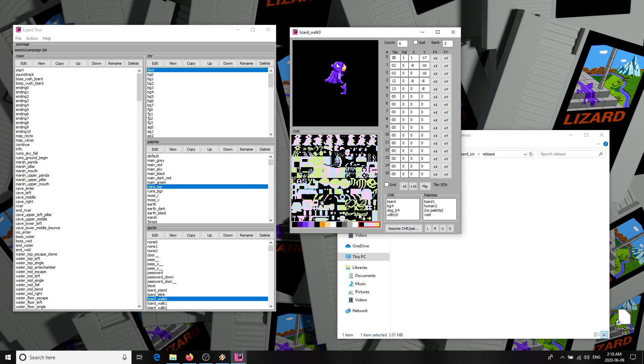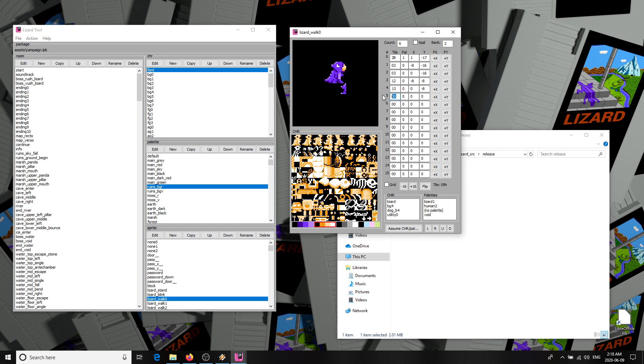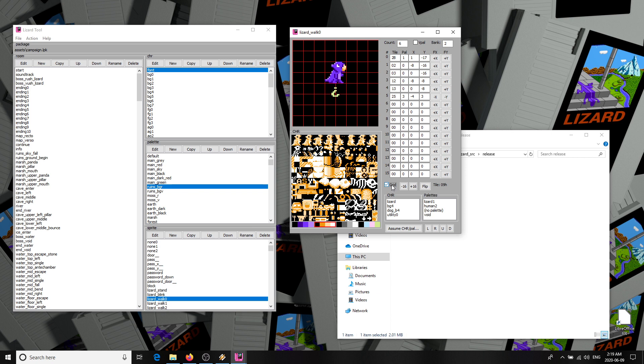So each sprite has a tile count, then a list of tiles. I didn't make this super user-friendly. You can't drag tiles around with a mouse or anything, but basically you can mouse over the tile you want in the CHR, then type its hex number here, then its palette, then its XY position relative to the center. You can click these to flip the tile horizontally or vertically.